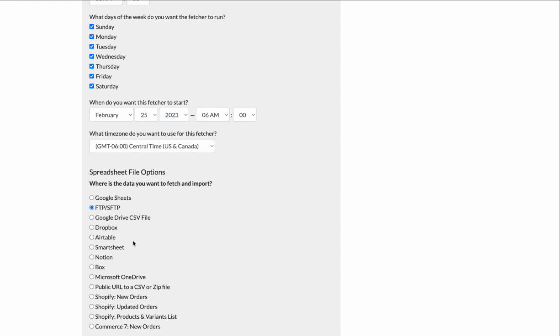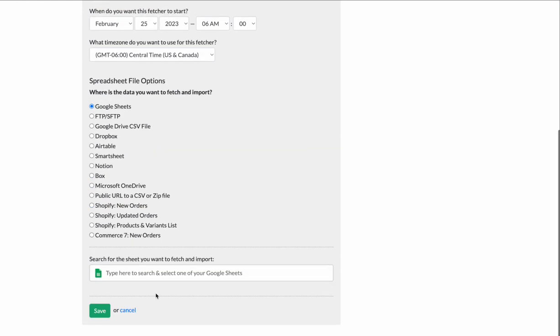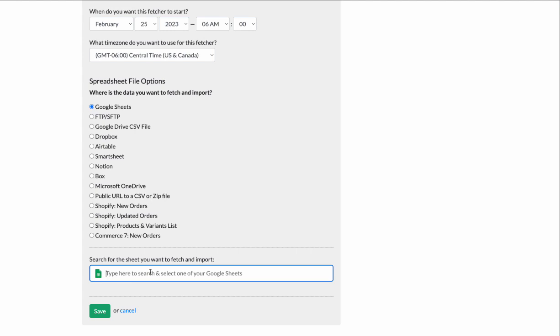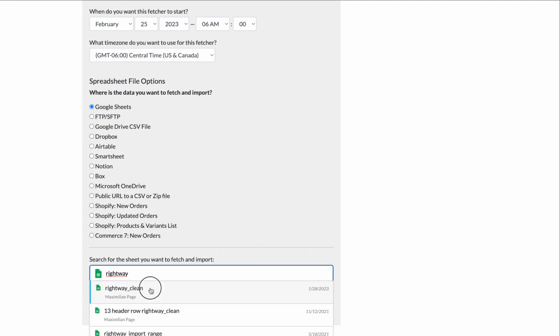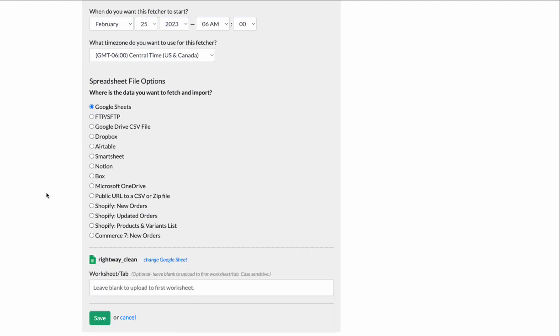Let's say I just have some Google Sheet. I can search for the name of the Google Sheet. And every 24 hours, I'm going to go get the Google Sheet. We can go get files from FTP, Drive, Dropbox.